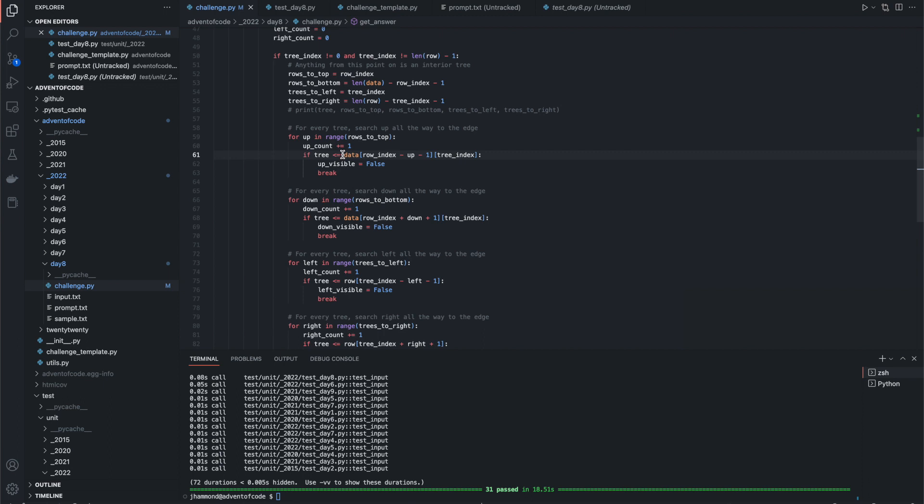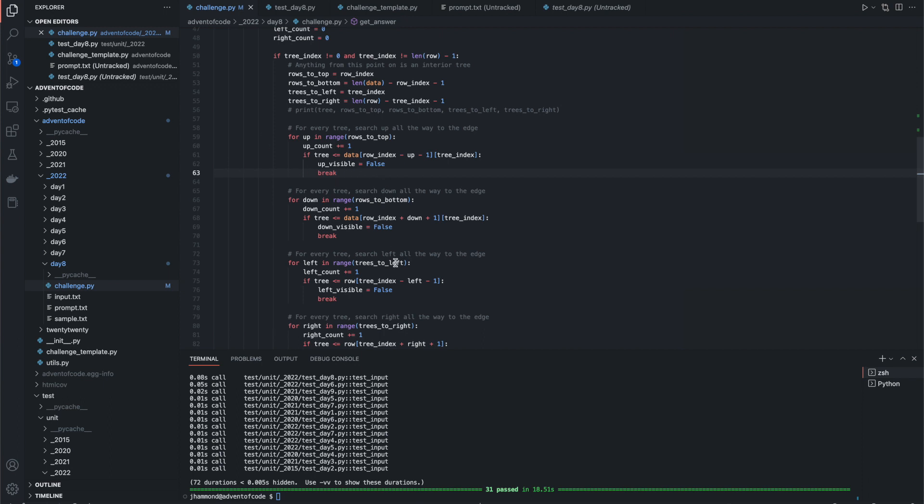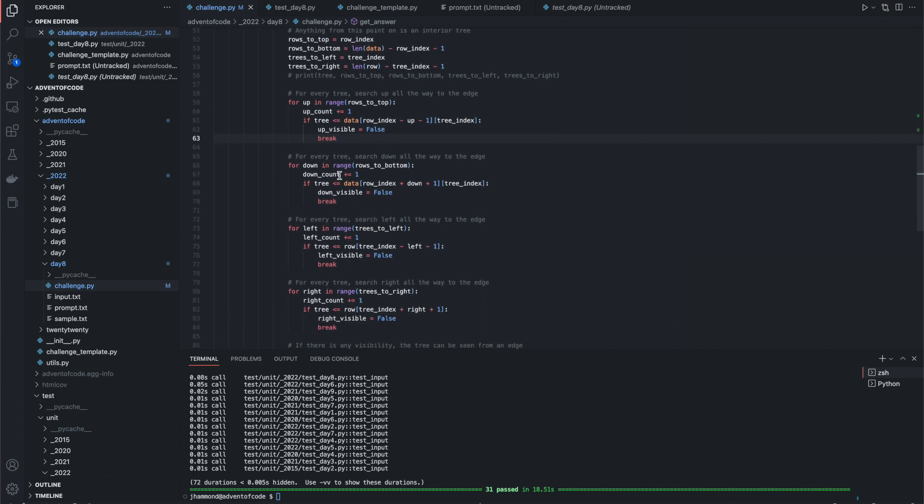If the tree that is directly above it is greater than or equal to the tree, then it's no longer visible, right? Because we're short-circuiting on the inverse here. And then we're going to break out of this because we don't need to keep checking.